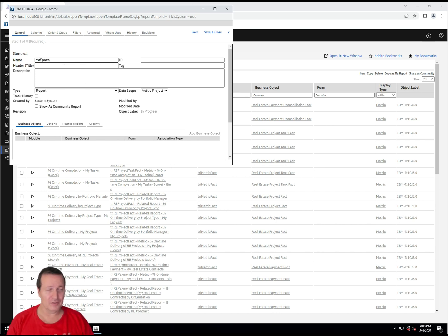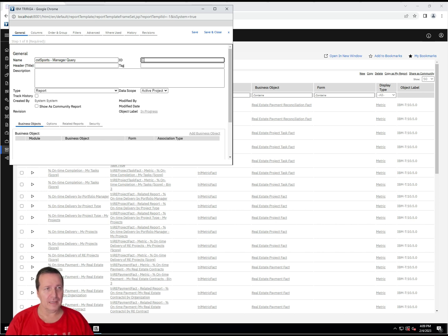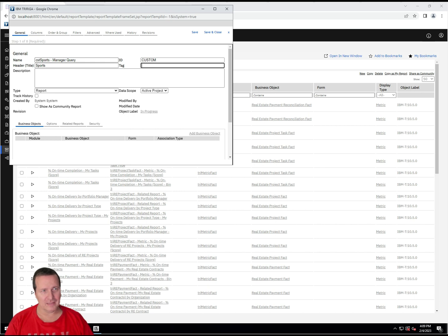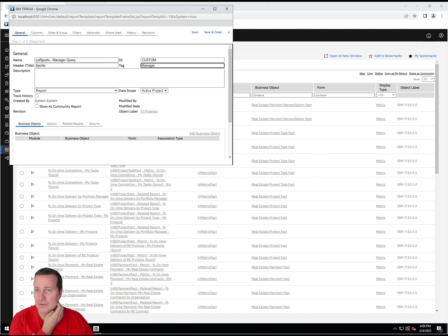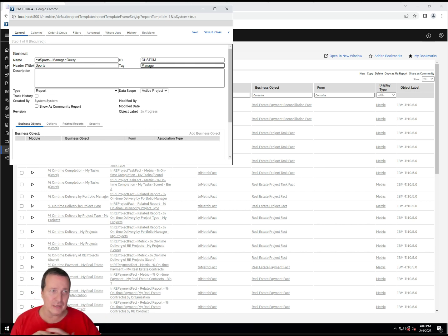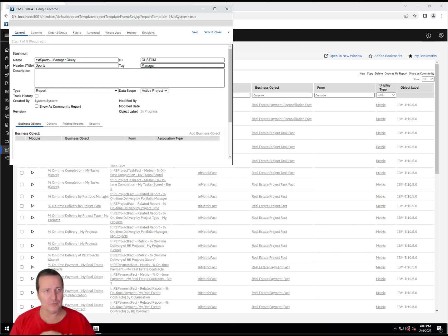In this case, our object or our module is called CST Sports, and then we'll call this Manager Query. And then for the ID, we'll put in Custom, and for the title, we'll call it Sports. I like to give a tag and use a tag, and usually I give it the tag the same way that it's being utilized. So, if it was a Display Query, I'd put Display here. If it's a Workflow Query, I'd put Workflow, that kind of thing.